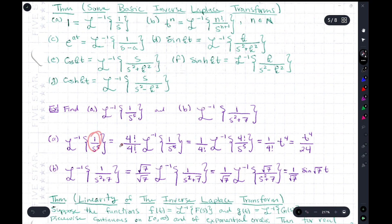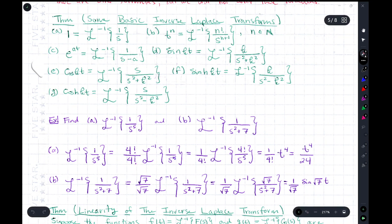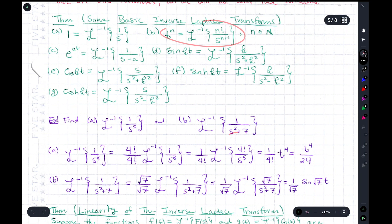We can massage this term to get an n factorial. We multiply by 1, written as 4!/4!, which doesn't change anything. Since the denominator is s⁵ = s^(n+1), we need n+1 = 5, so n = 4, meaning we need a 4! in the expression. Taking advantage of linearity, we insert it into the inverse Laplace transform, apply the theorem with n = 4, and get t⁴/4! as the final answer.